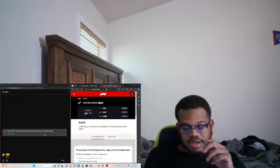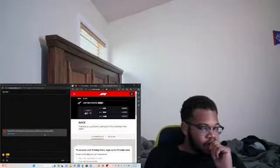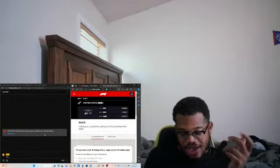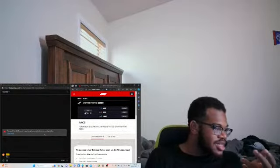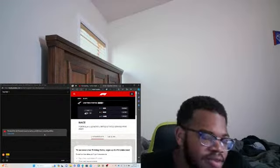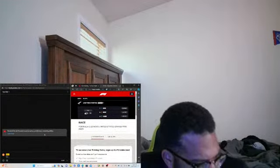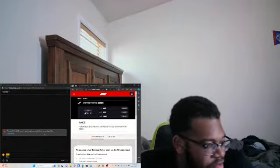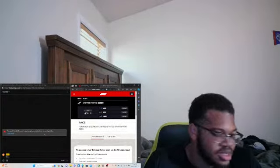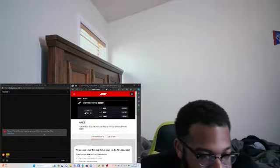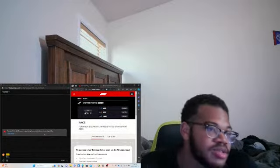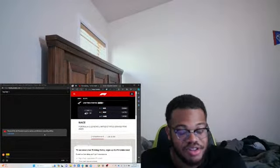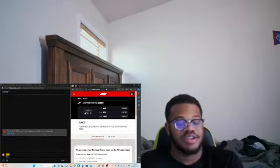About two laps to go. I don't know why I'm not automatically signed into my F1 account. Verstappen, Lando, Hamilton, Leclerc, Sainz, Perez, Russell, Gasly, Alonso, and Yuki, that's the top 10 right now.